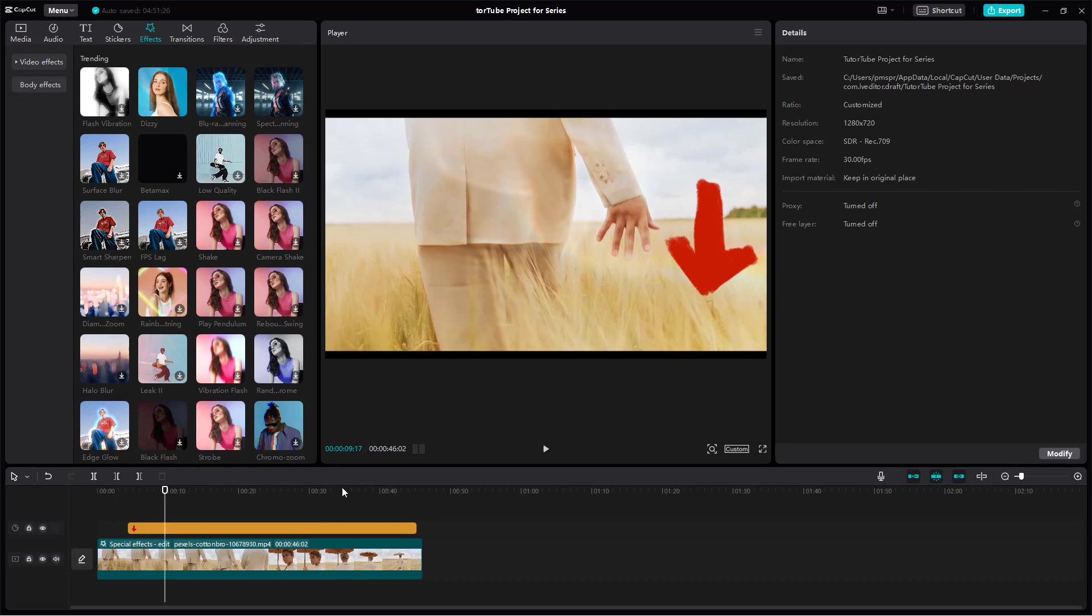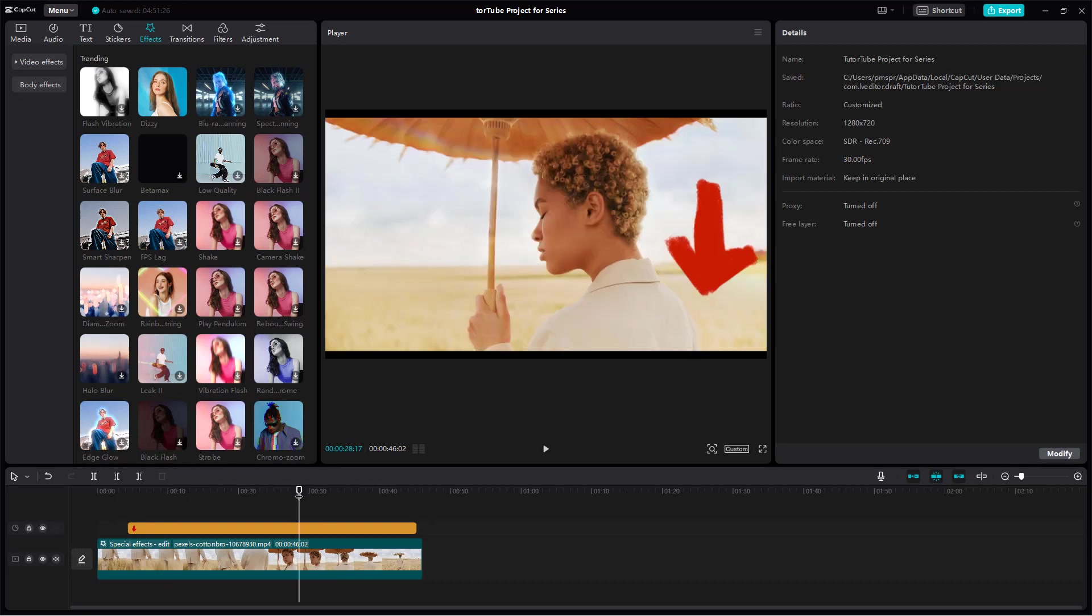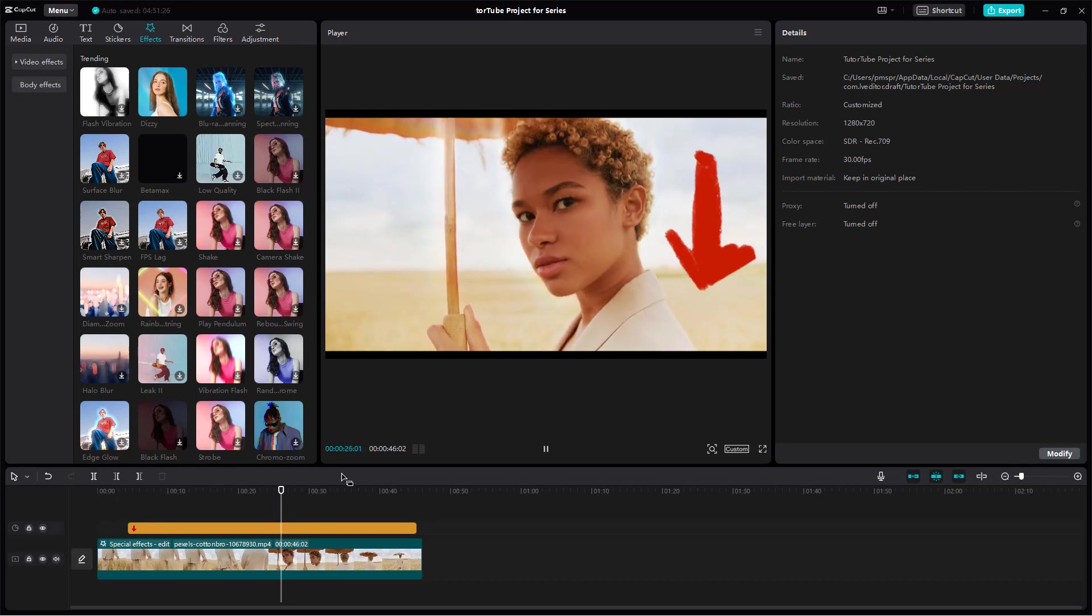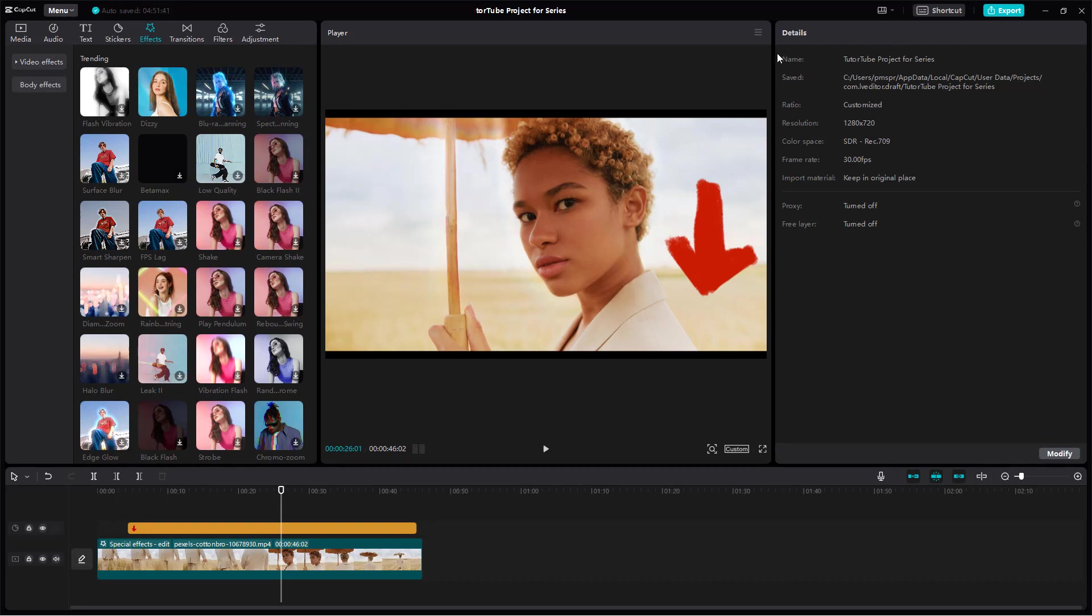So in that case, what you can do is you can go around and then you can simply change around the preview quality so that at least while you're playing and previewing it is much more faster.